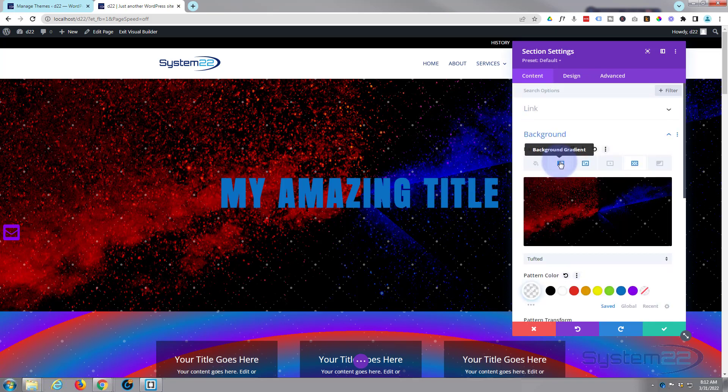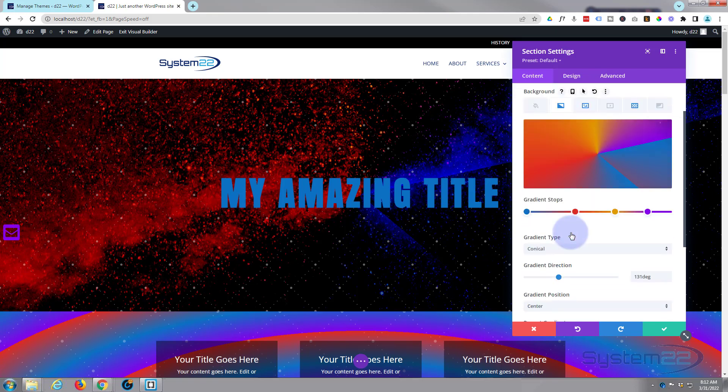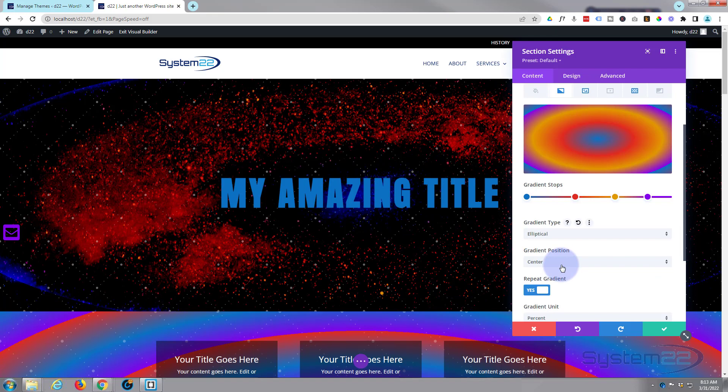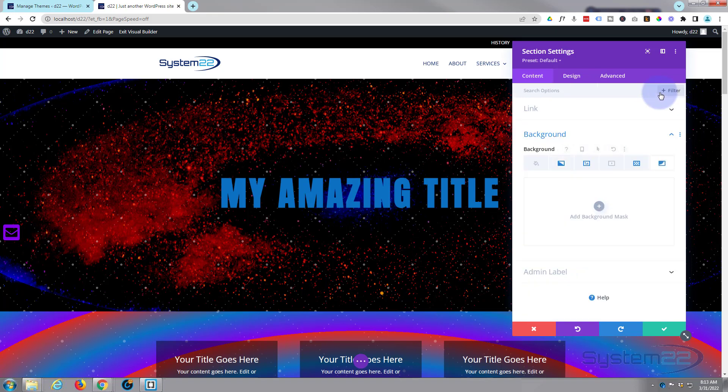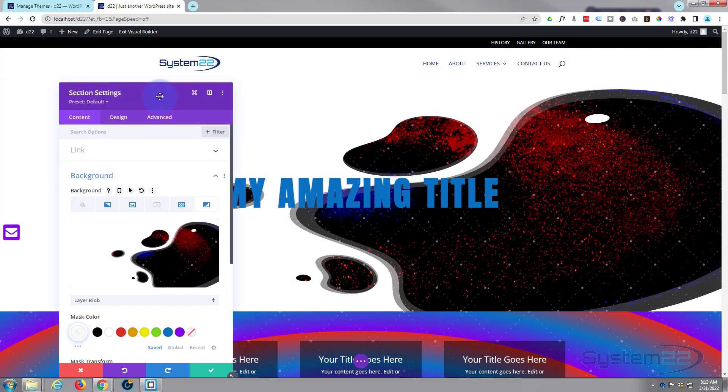Let's go back to our gradient here. I'm going to flip it from our conical back to an elliptical. There we go, we've got something like that. And now you can actually go over and you can apply a background mask if you want to. Go over to the background mask and again they've just added these—you can add all kinds of shapes and do things like that. There's plenty to choose from right here.